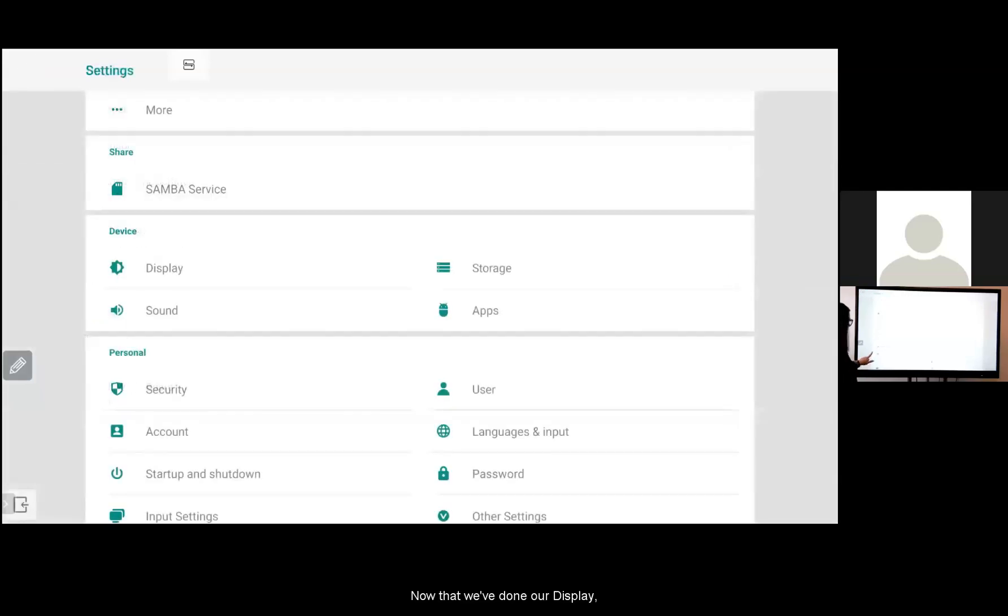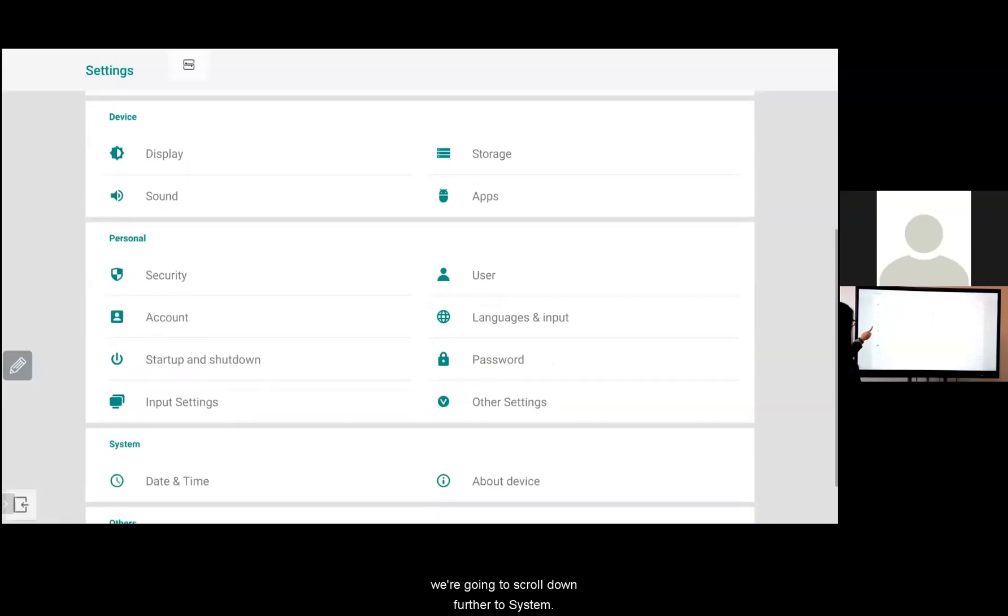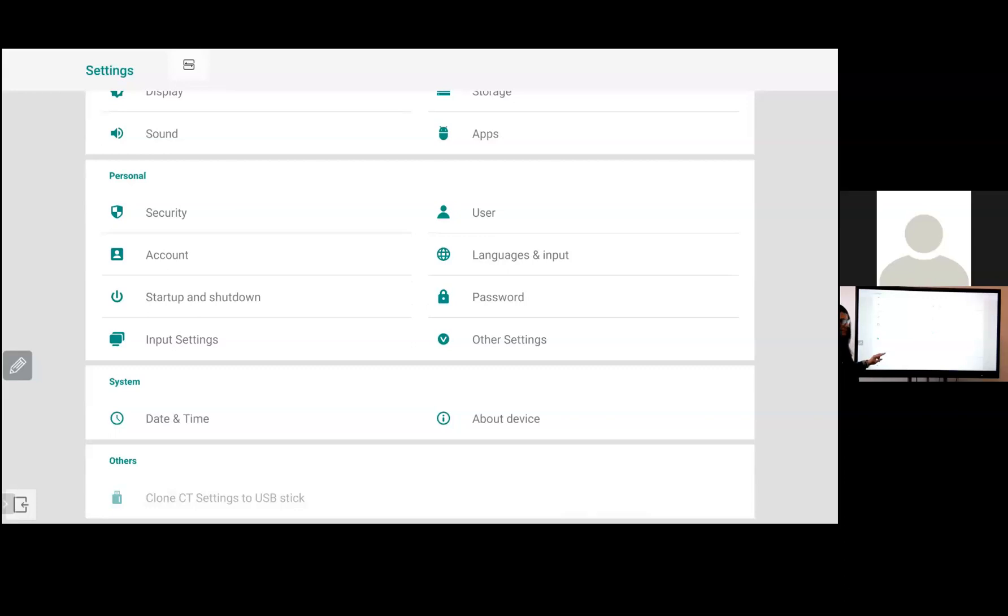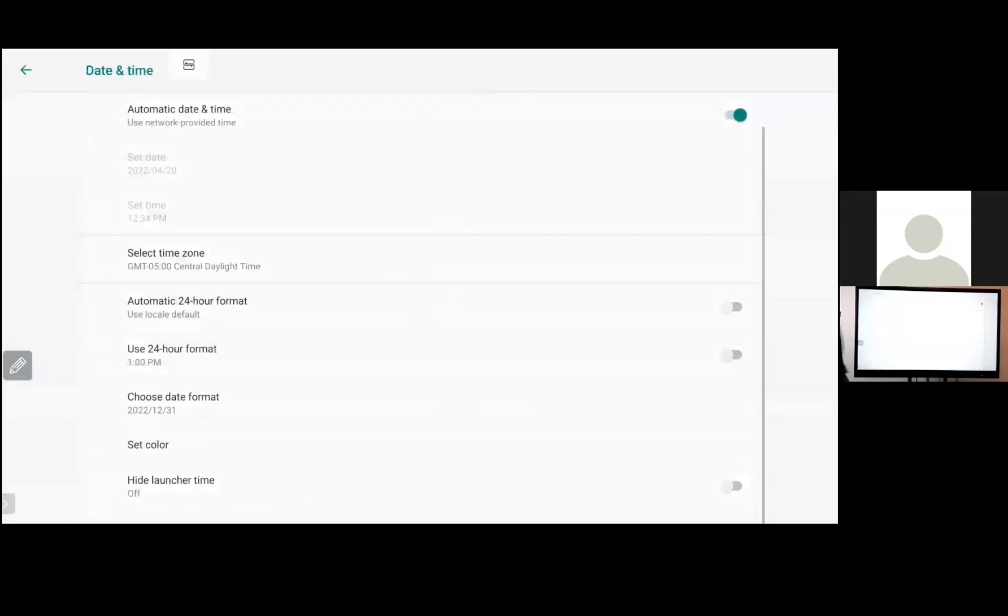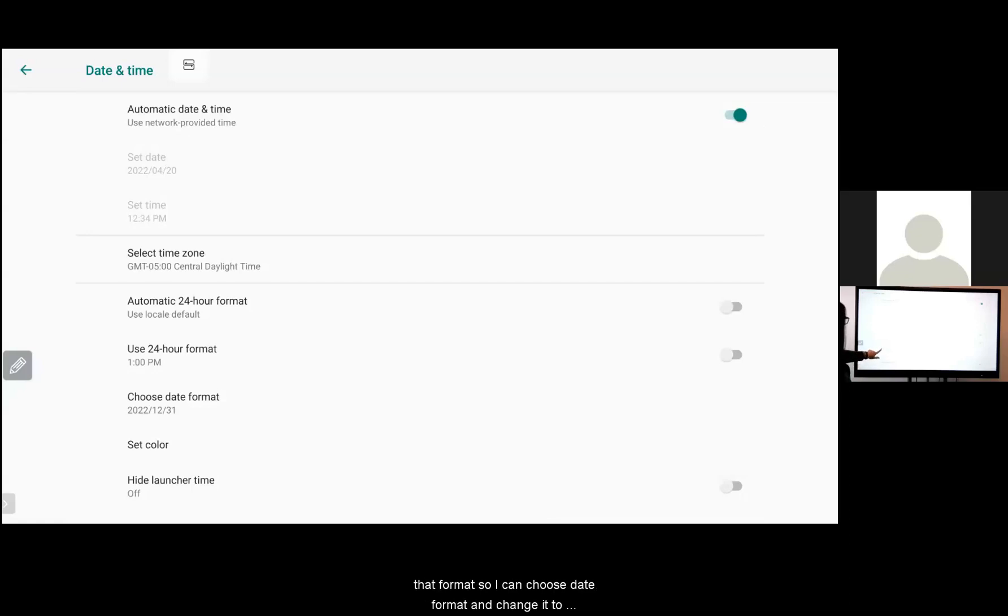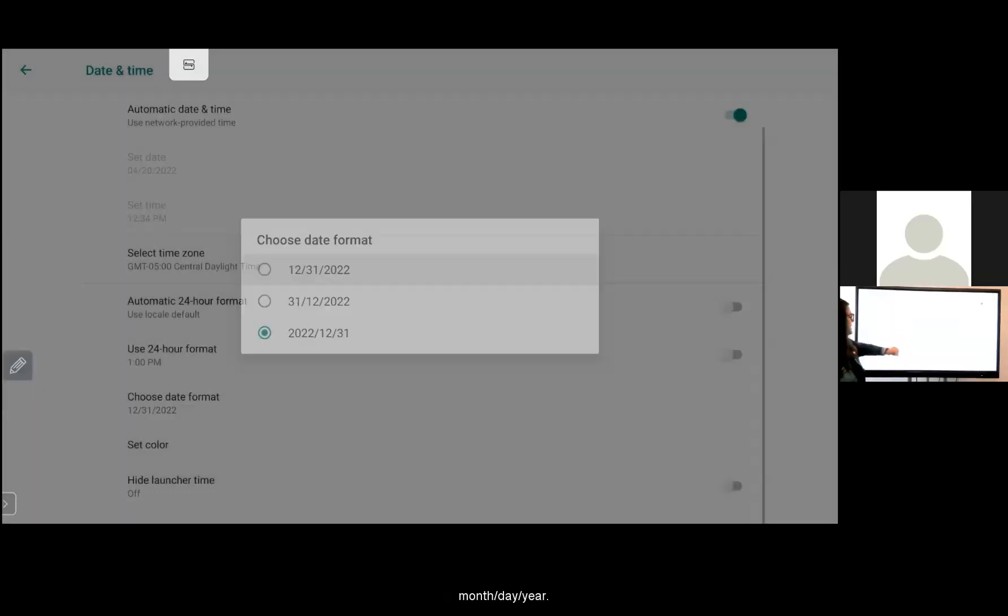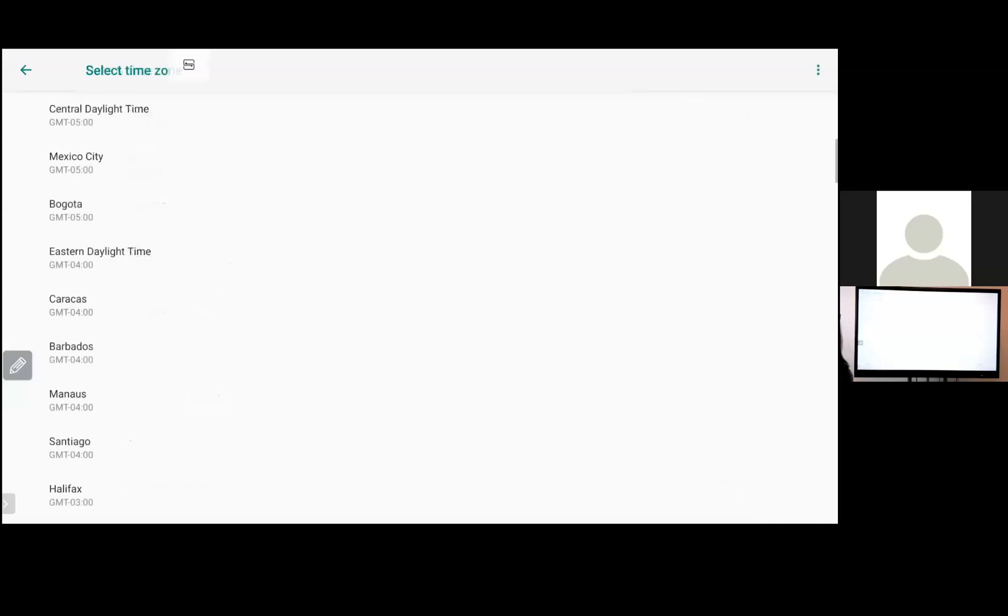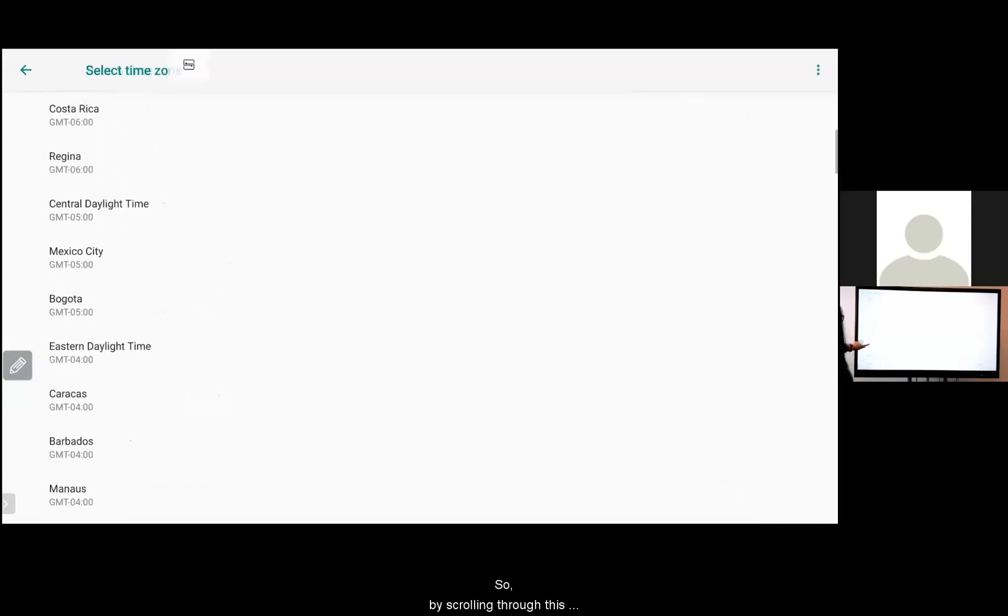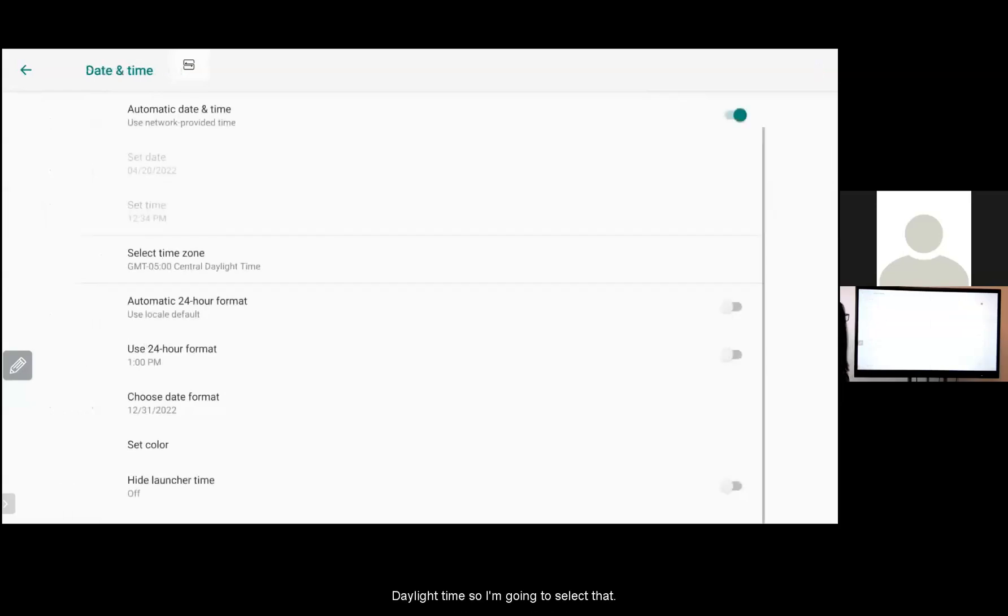Now that we've done our display we're going to go down further to system and select date and time. The date and time format might be selected year month date. You might want to change that format. So I can choose date format and change it to month, day, year. I can also select my time zone. So by scrolling through this menu I know that I live in central daylight time. I'm going to set that.